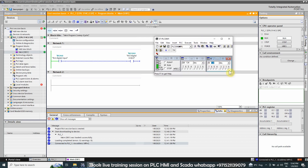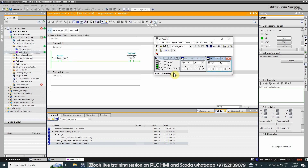This is our first digital input, I124.0. If we turn it on, it should energize and turn on the output Q124.0. We activate input I124.0 and, as you can see, as soon as this input goes high it turns on our first digital output Q124.0.